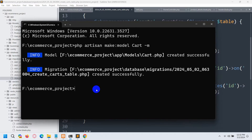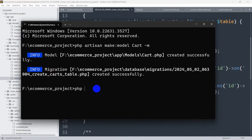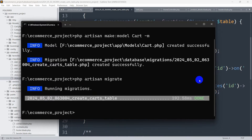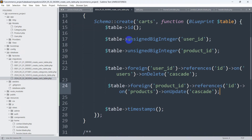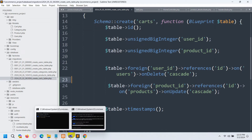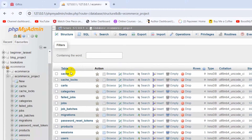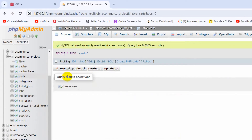Now let's go back to the command prompt and run: php artisan migrate, then press enter. There you can see all tables are migrated. Make sure that you have used unsignedBigInteger for the foreign key. If we go back to our database and refresh, there you can see we have a cart table with user_id and product_id columns.